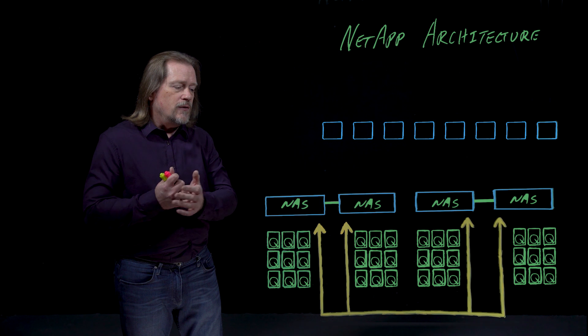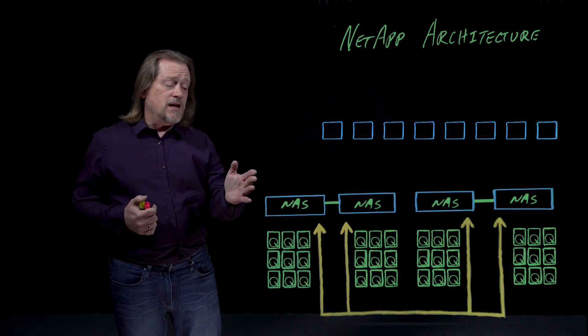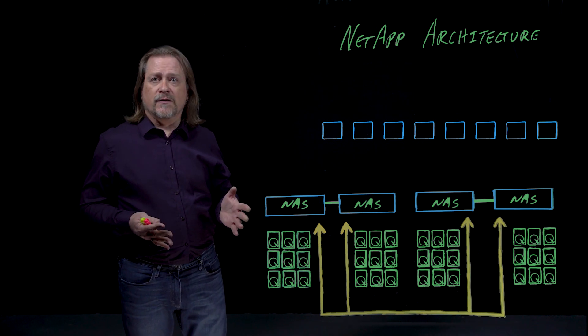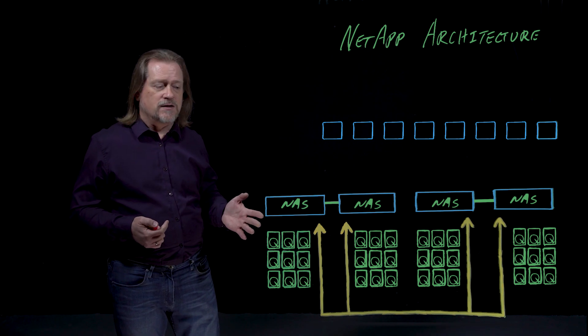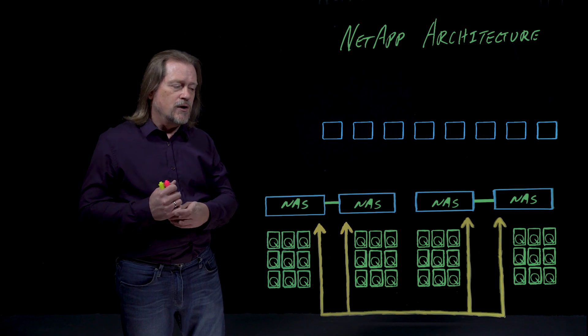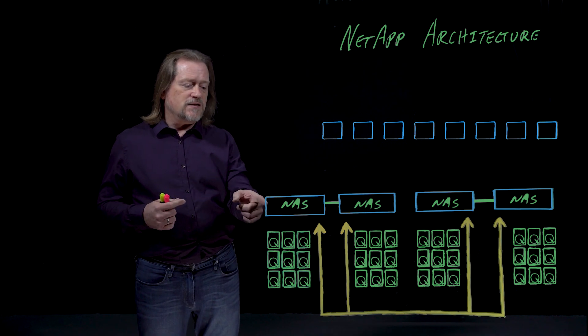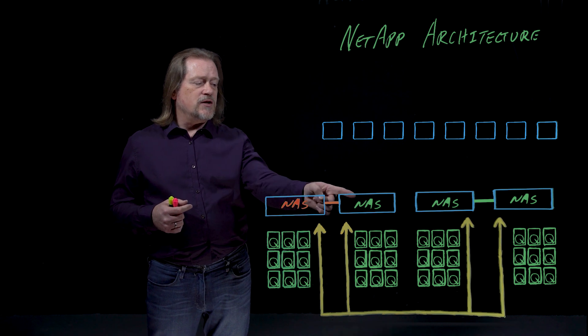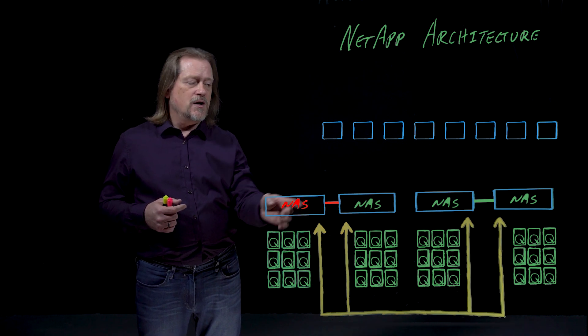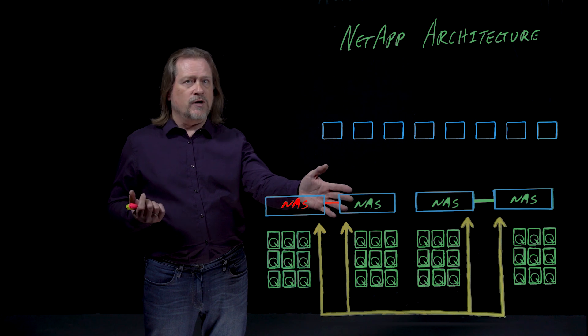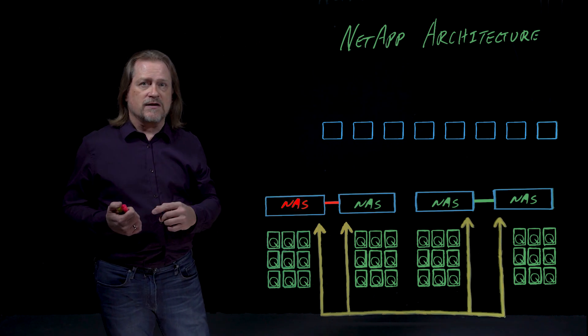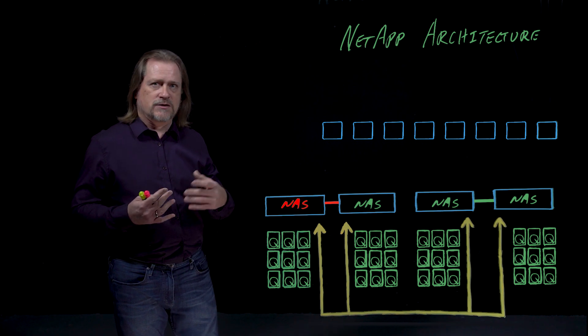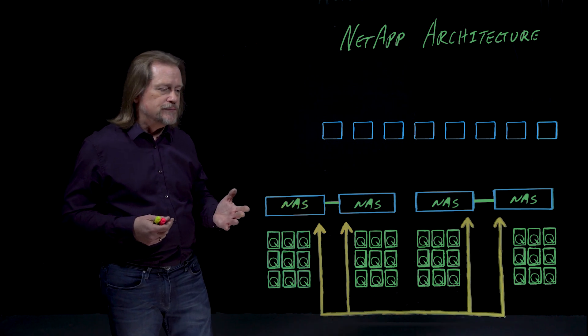What that means in terms of dollars and cents is they tell you to provision at 50% in order to avoid a performance hit if and when one of these nodes were to fail. What that means in practice is that this guy is only half used. If this were to fail, this guy could take over both sets of drives. But if you don't want a performance hit, you only provision for 50%. You're buying twice as much NAS head hardware as you need.